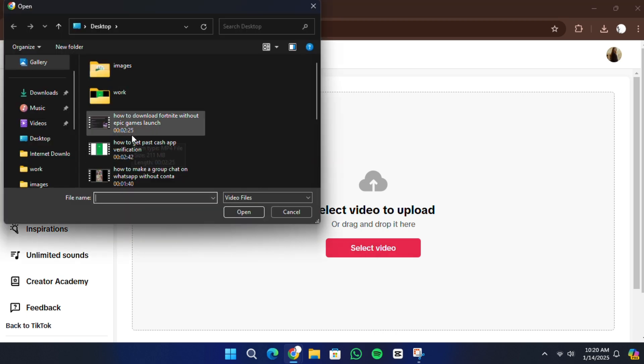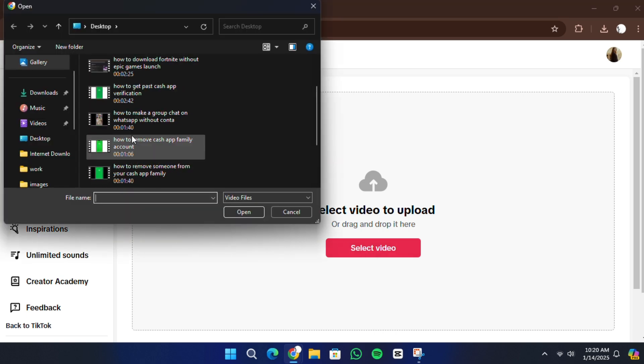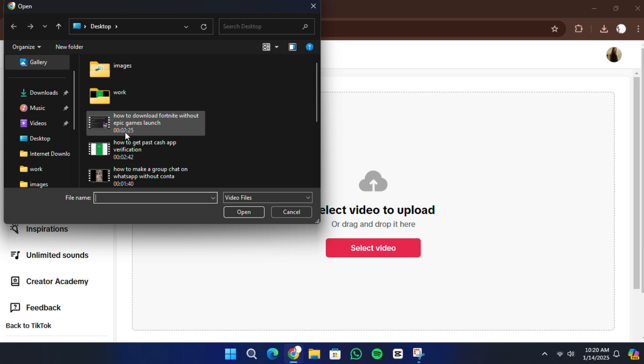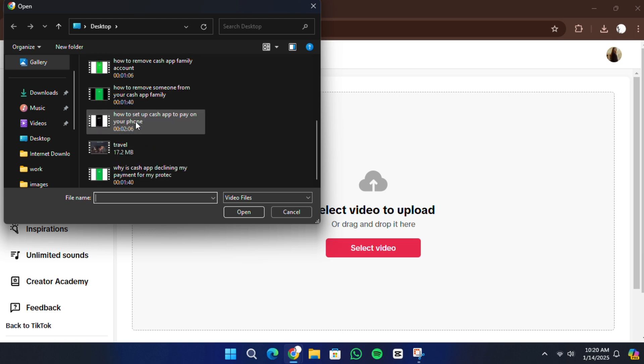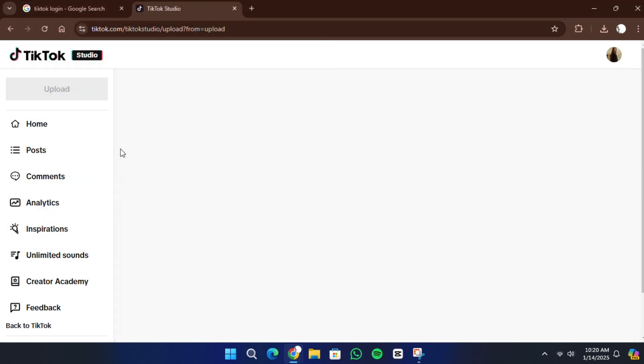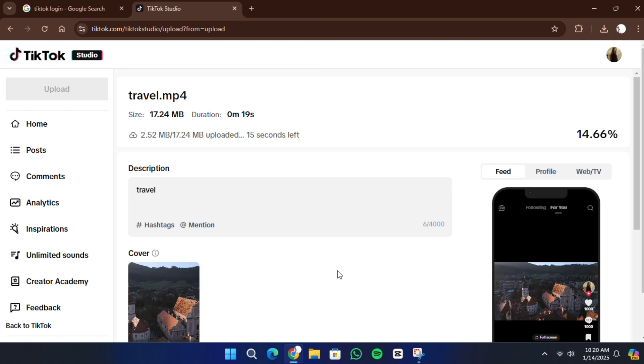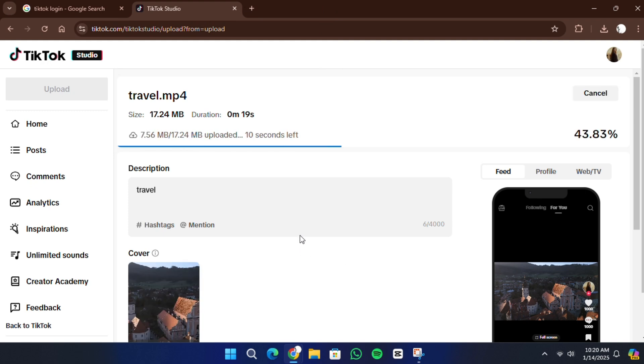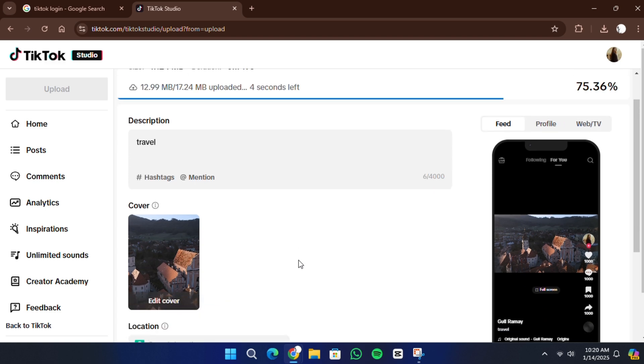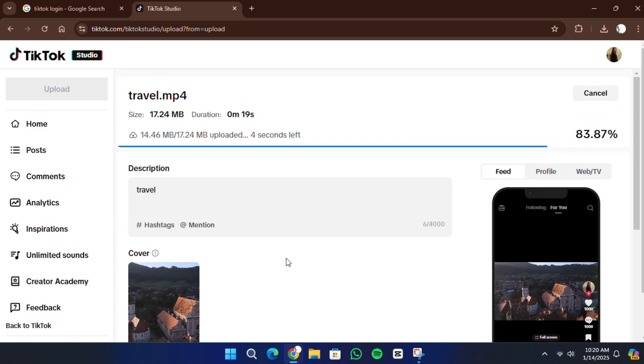Make sure your video meets TikTok's requirements. It should be in MP4 or WebM format, with a resolution of at least 720p for high definition quality. Additionally, the video should not exceed the time limit, which is generally 60 seconds.